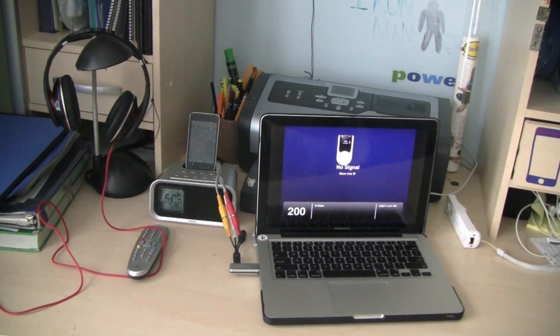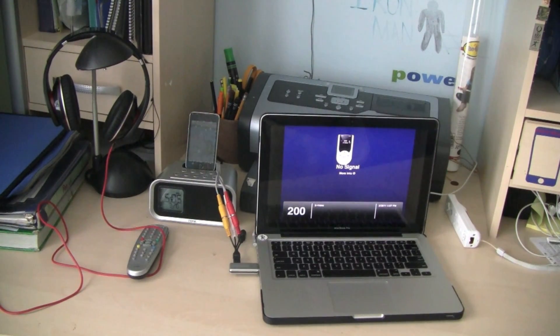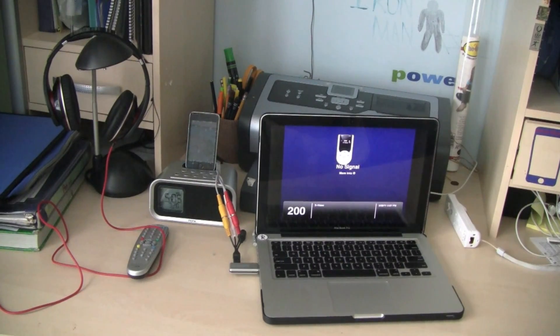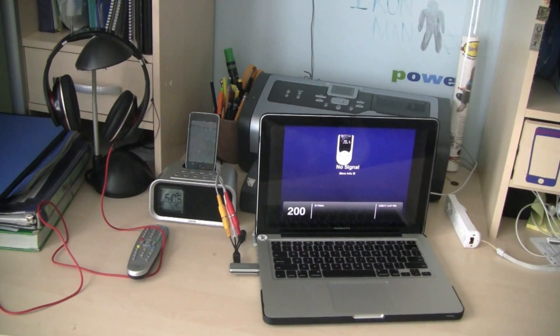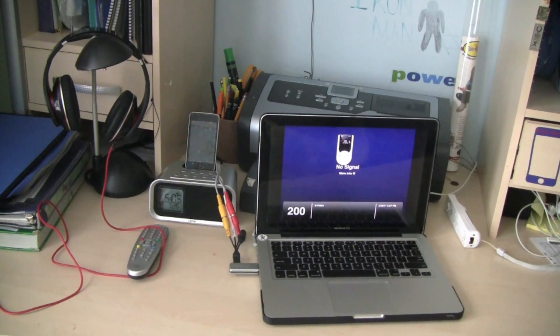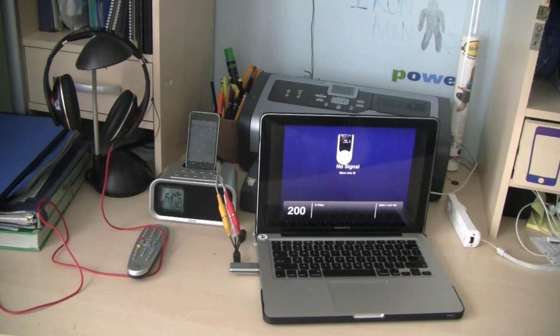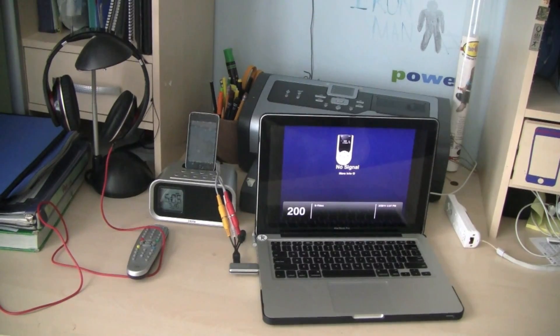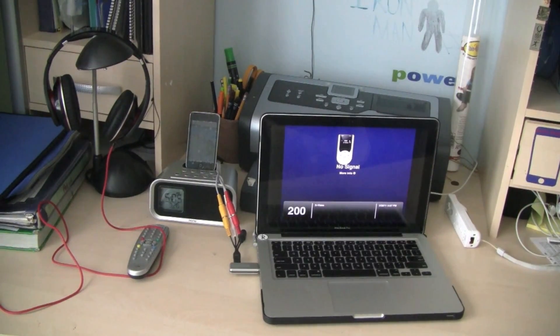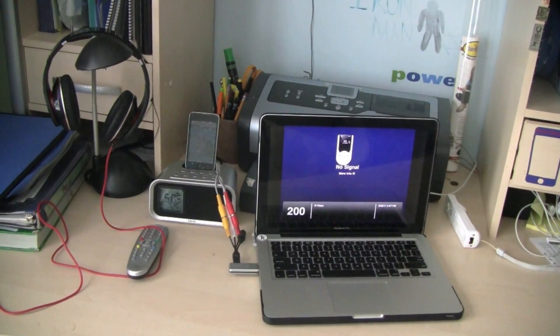This is going to be showing you guys how to connect virtually any gaming system, Xbox, Playstation, Wii, whatever you have, to a computer, Mac or PC, and be able to play the game with it emulating on your computer monitor.